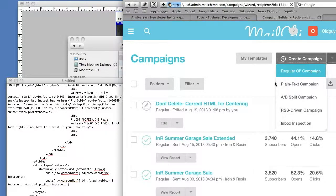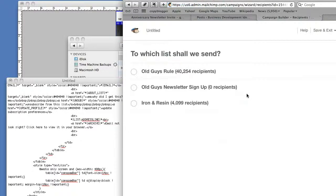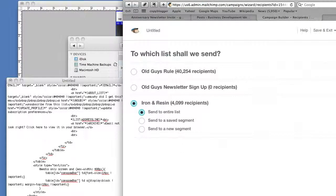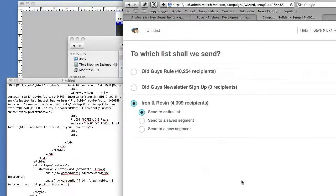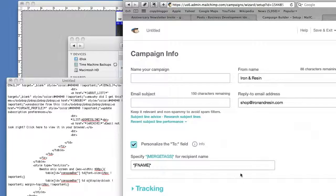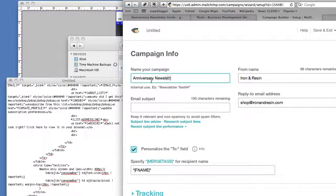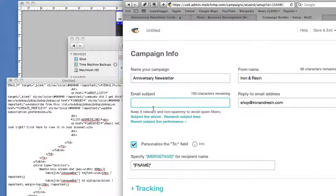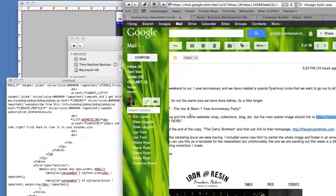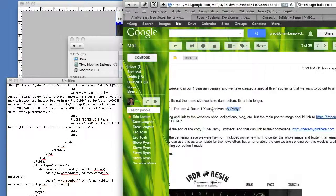So it's a regular campaign. Go to Iron and Resin, and you have a subject line.